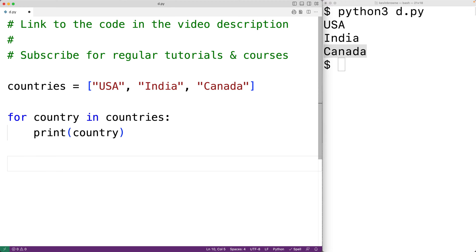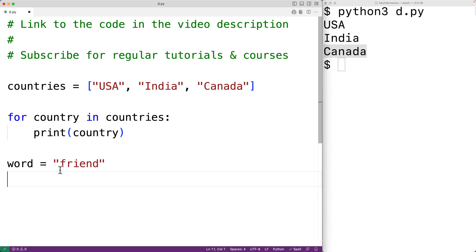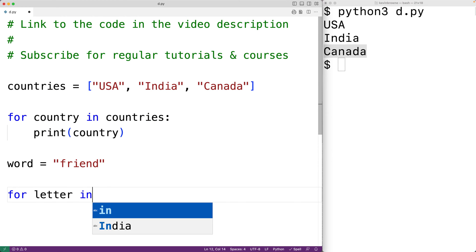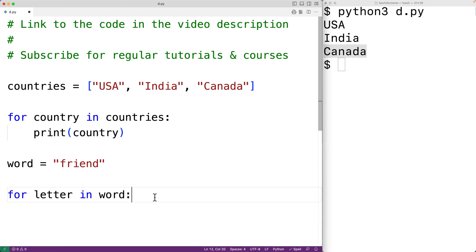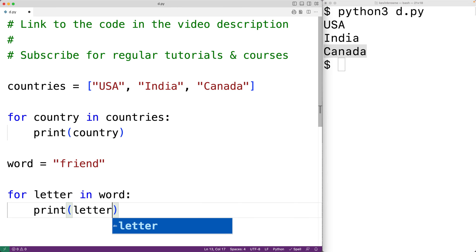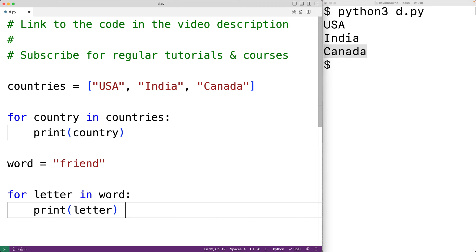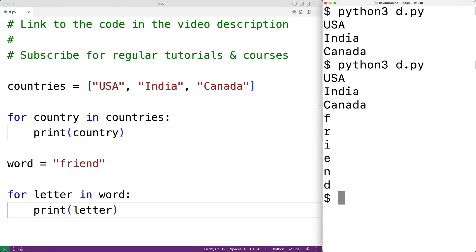We could also create a for loop to work with other kinds of sequences. For example, we could have word equal to 'friend'. Here we have a string, and we can create a for loop that loops over each character in the string. We'll have: for letter in word. Each time it runs, letter is going to be set to that next letter. We'll print the letter, save our program, and try it out — and we see that we output each letter in the string.